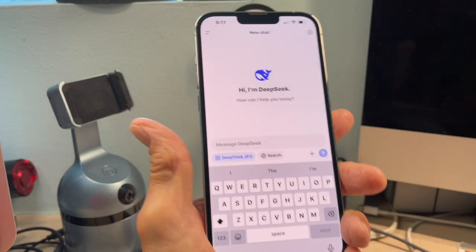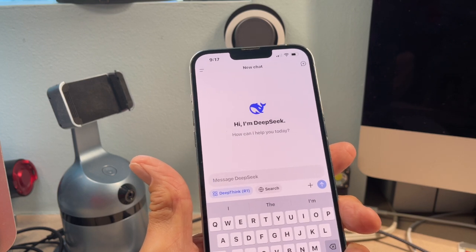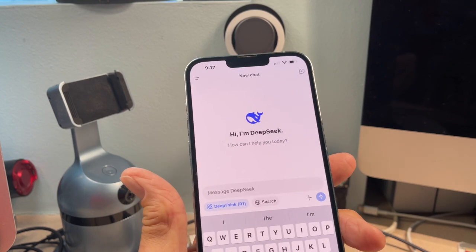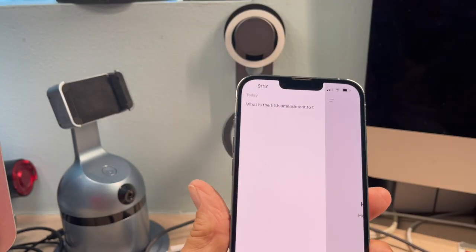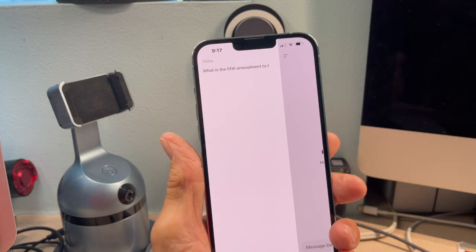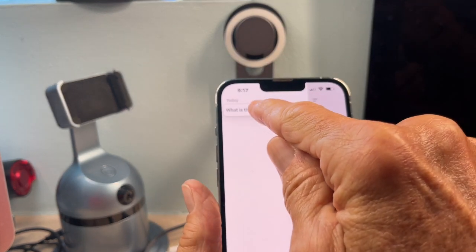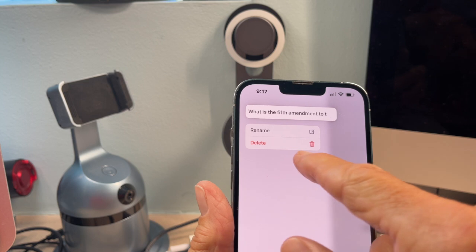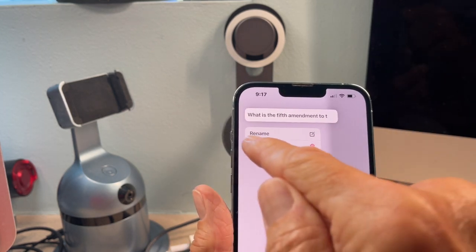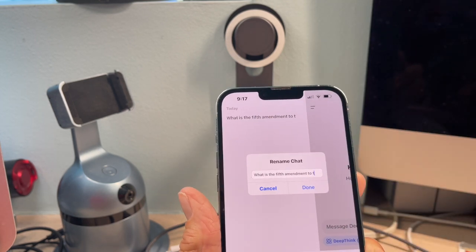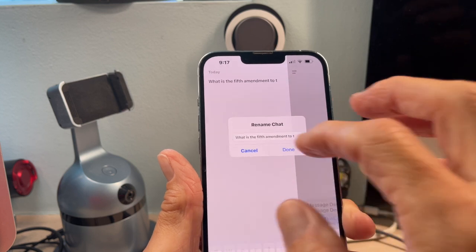If I hit 'new chat,' it just takes me back to the start, and then I can put another one in. Now, let's say you want to take a look at all the chats that you had — you can click up here. You can see I only have one chat. If I press on it and hold it, I get a little box that comes up where I could rename it or delete it. If I wanted to rename it, I would just click there and write whatever I want inside there.